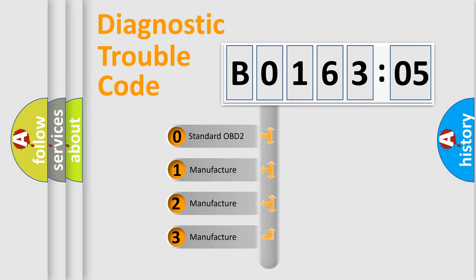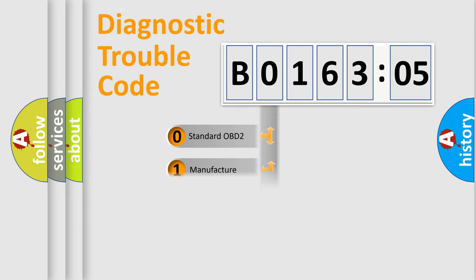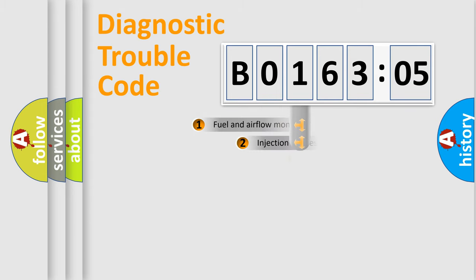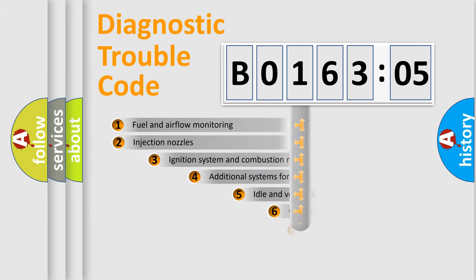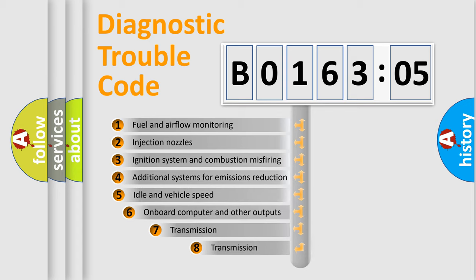If the second character is expressed as 0, it is a standardized error. In the case of numbers 1, 2, 3, it is a manufacturer-specific error expression.